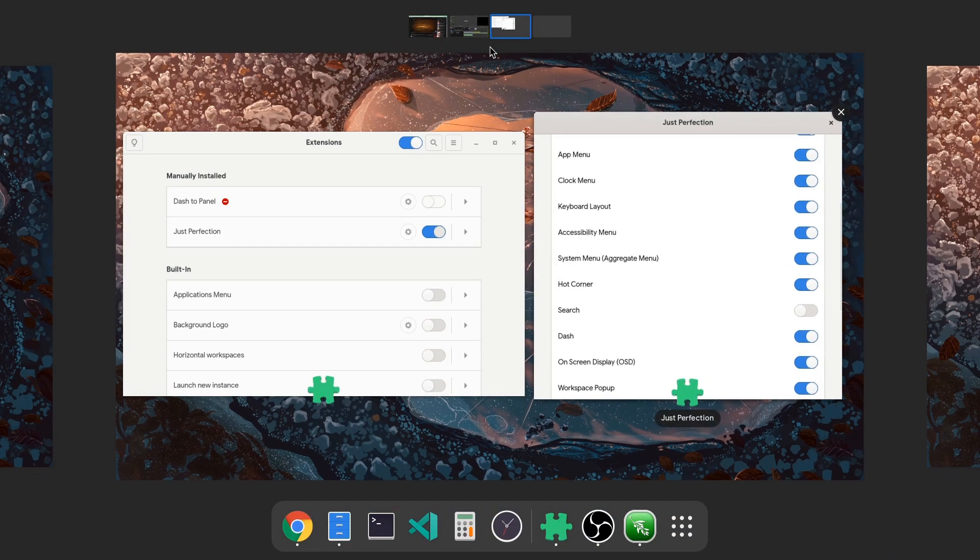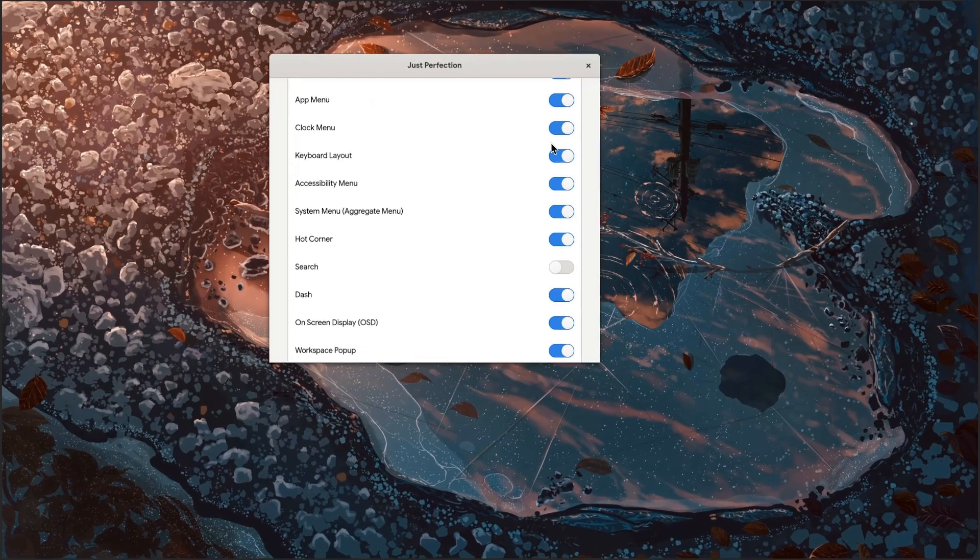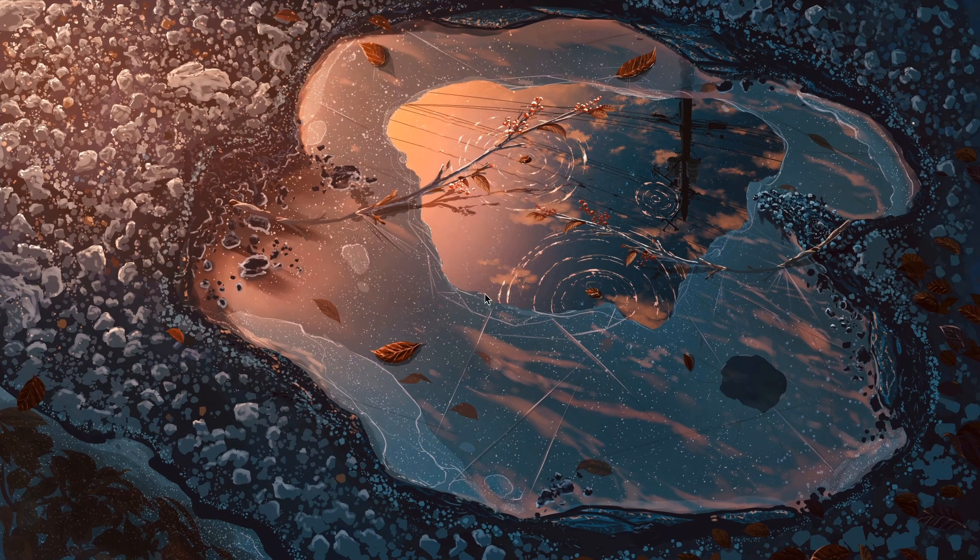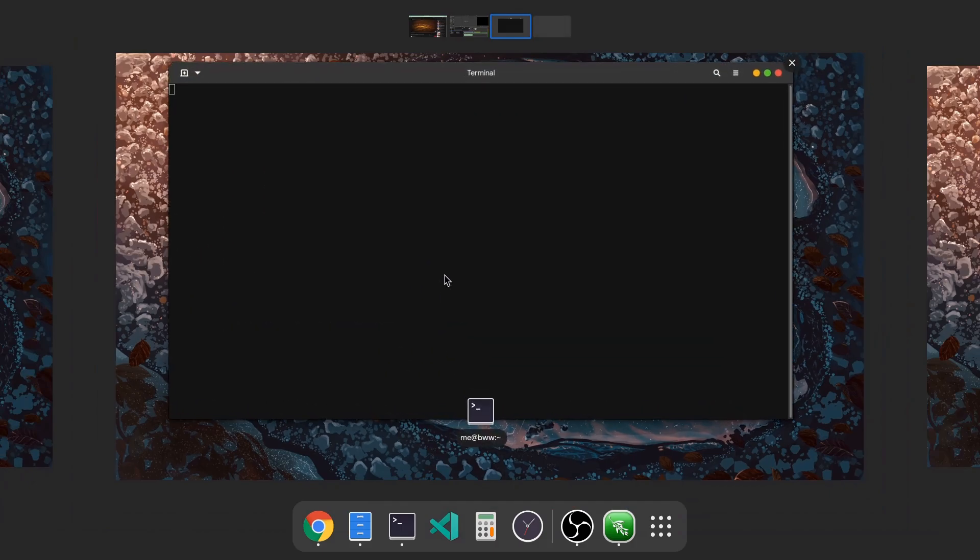So everything looks already more clean on Windows Overview, but one last thing we can do is to make those workspace thumbnails bigger!